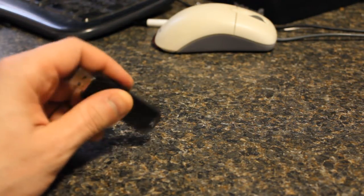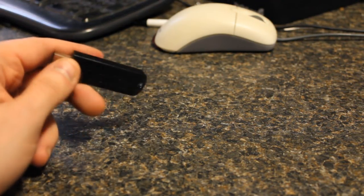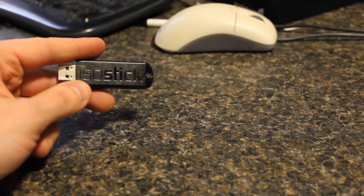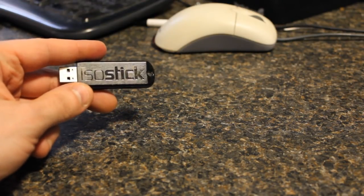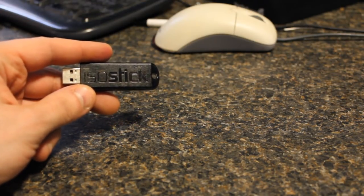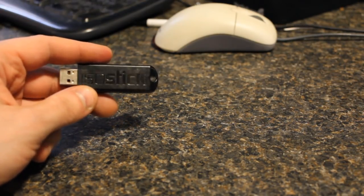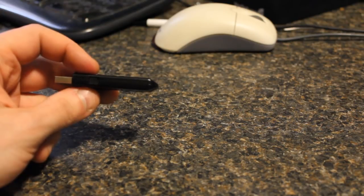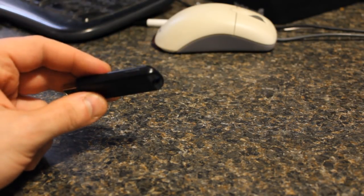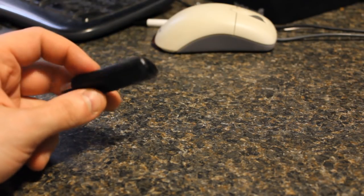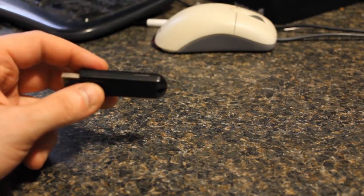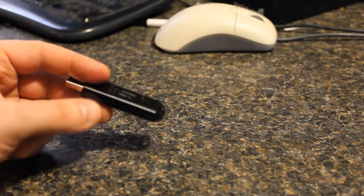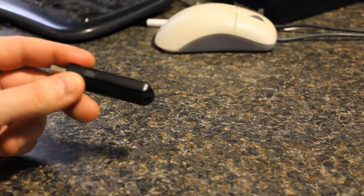Today I'm going to be demonstrating and reviewing a product called ISO stick. So what is ISO stick? Well for one it's a USB memory stick and it's kind of a micro SD reader at the same time.